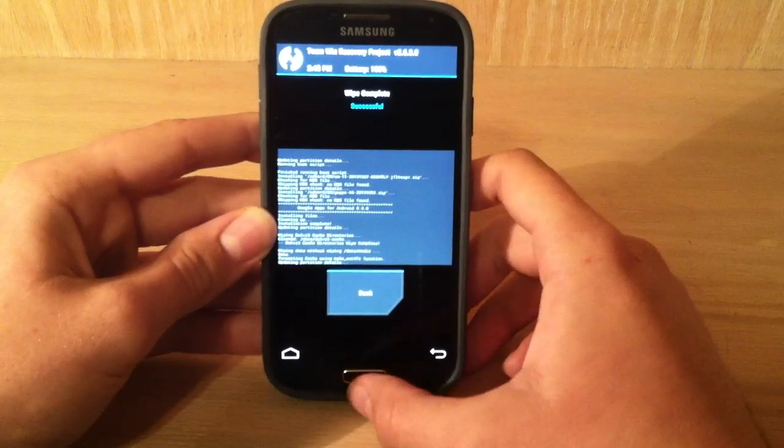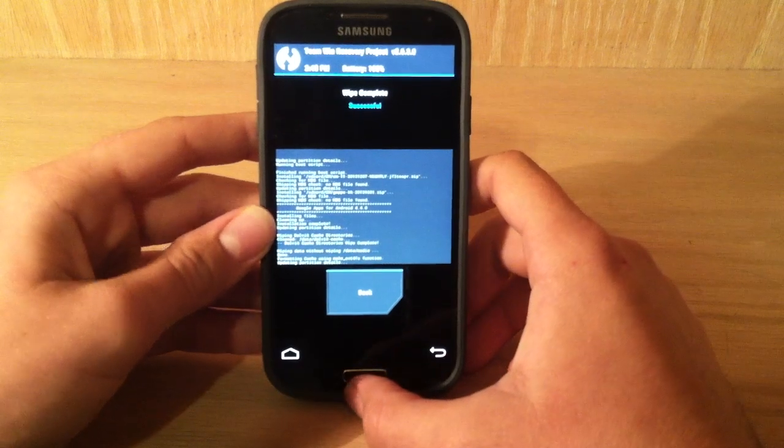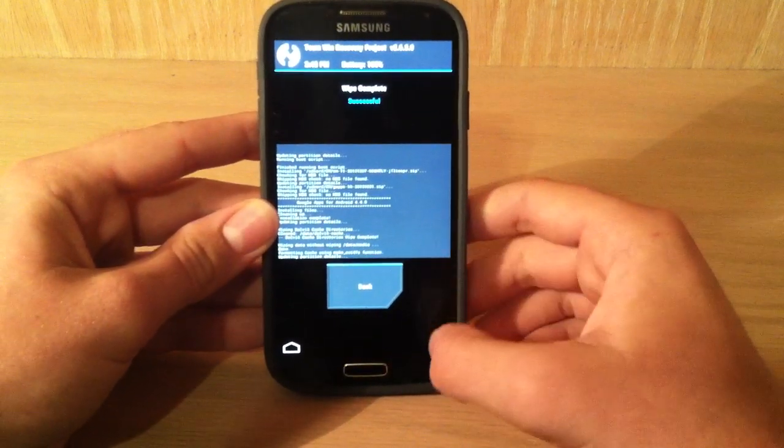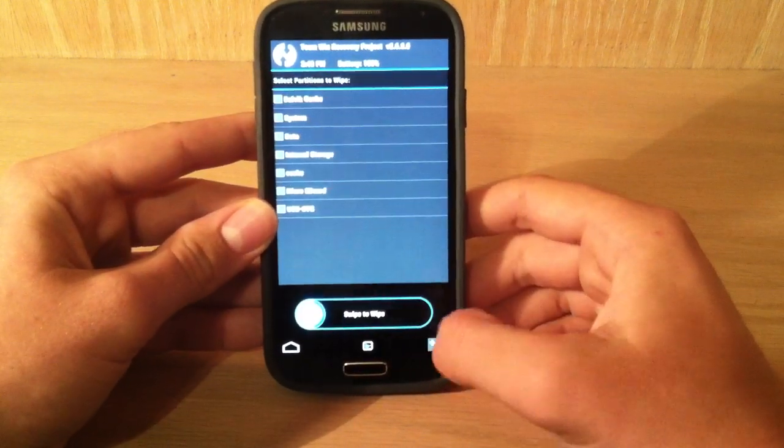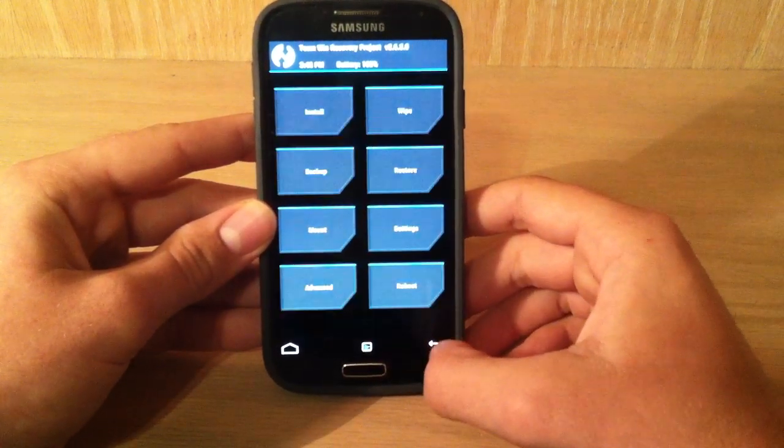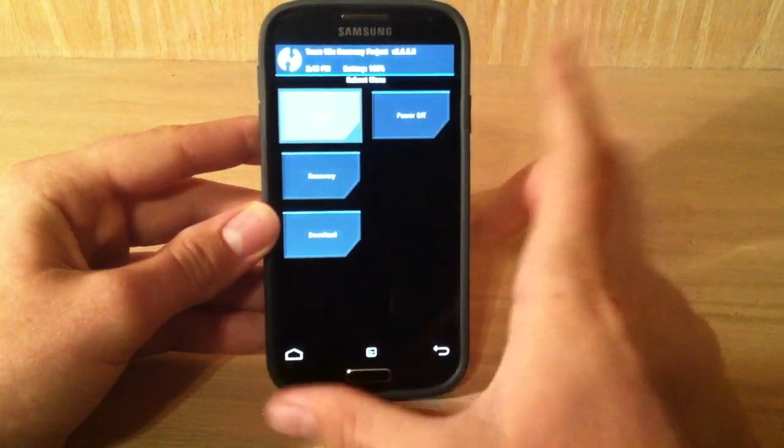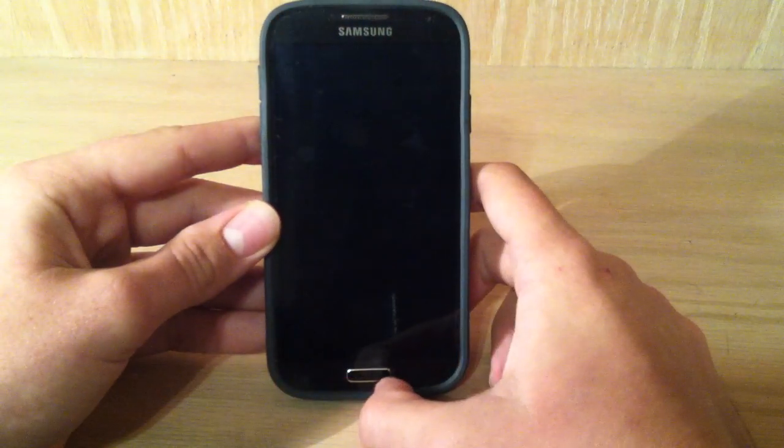Okay YouTube, so I'm back. So it just says successful right here. So now I just go back, and we're going to go to reboot system. So reboot, and we're just going to click system.